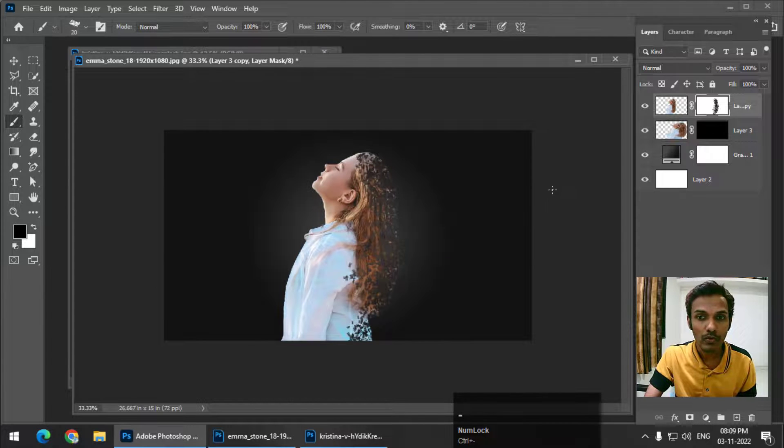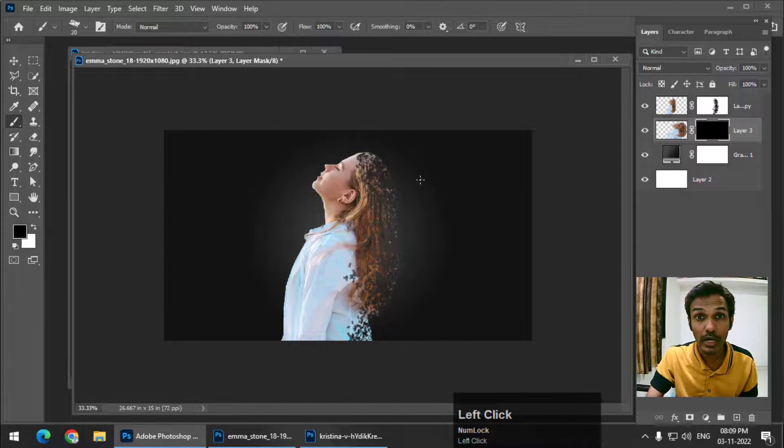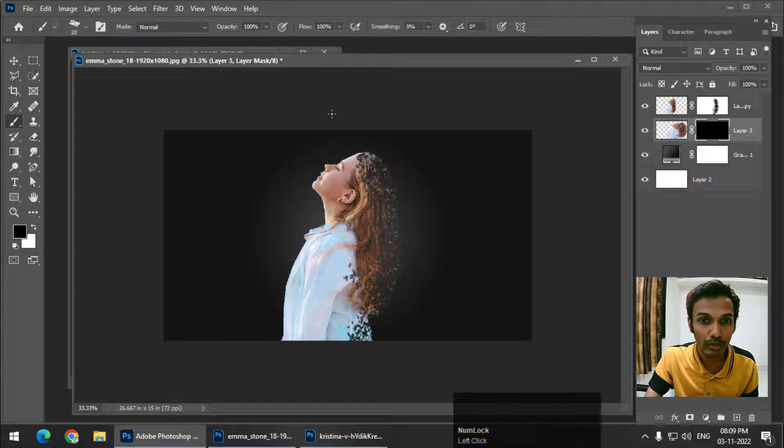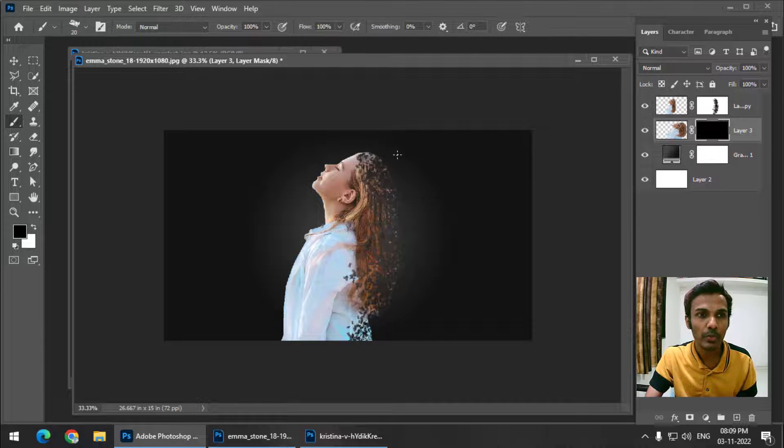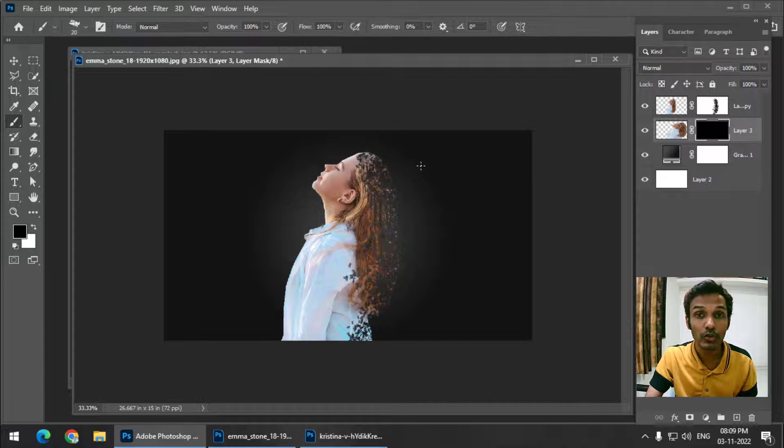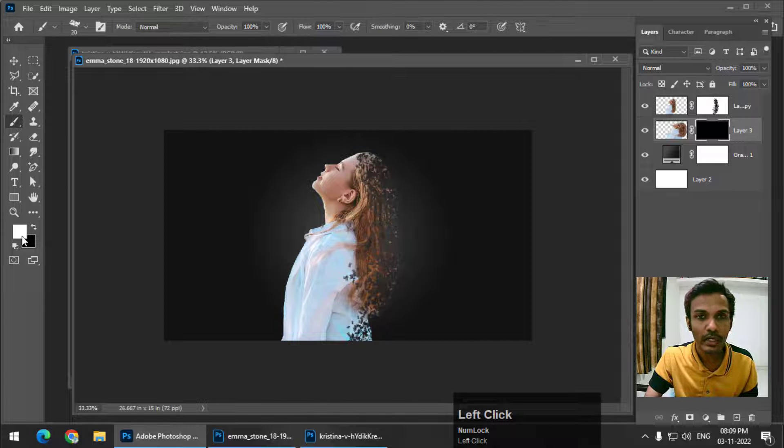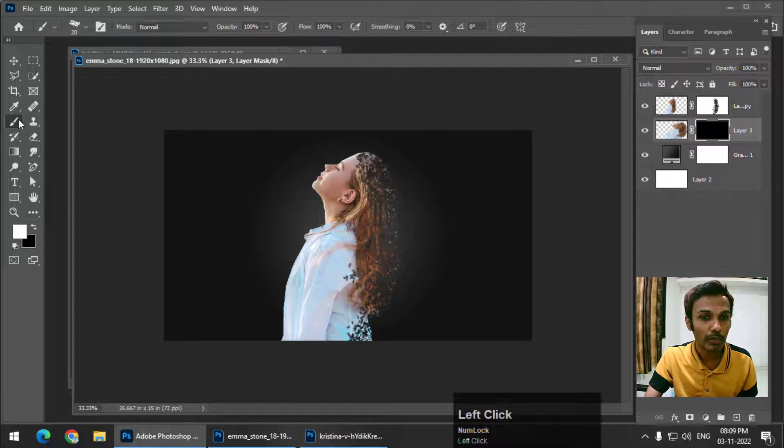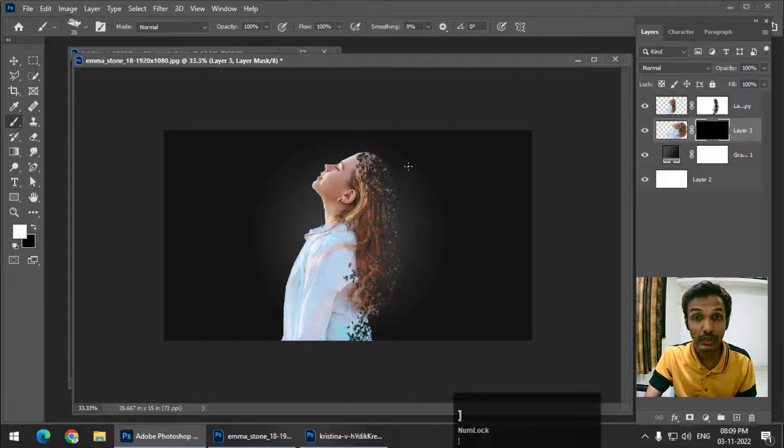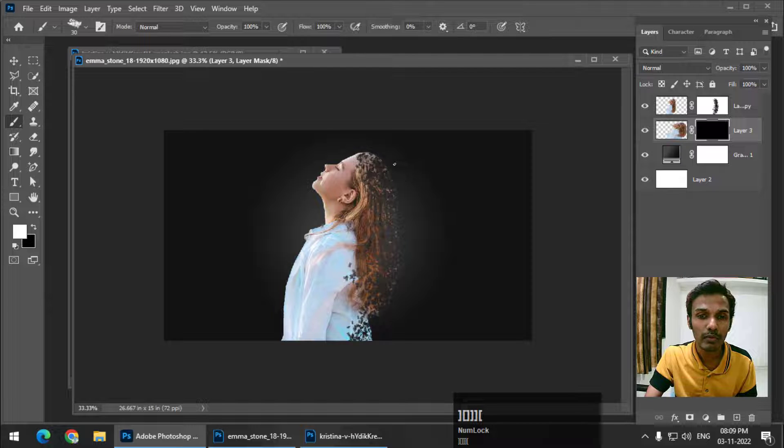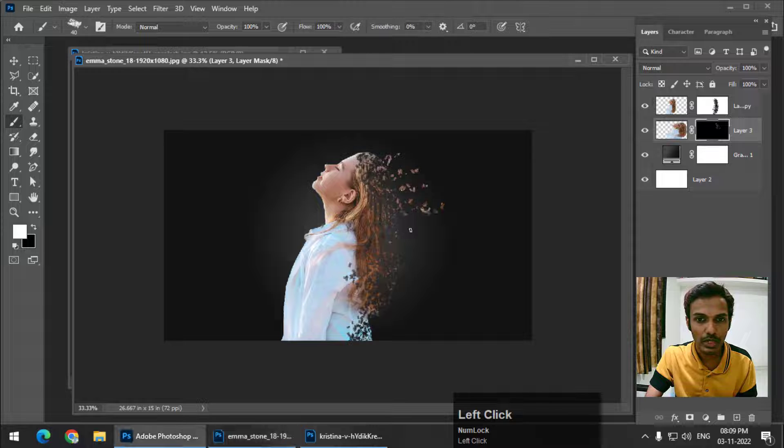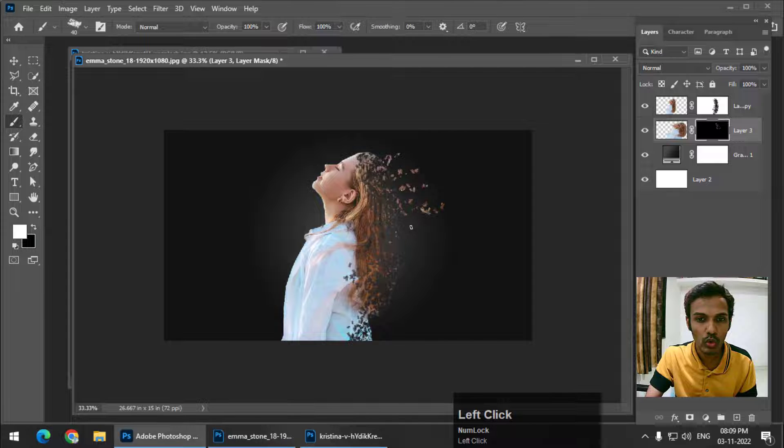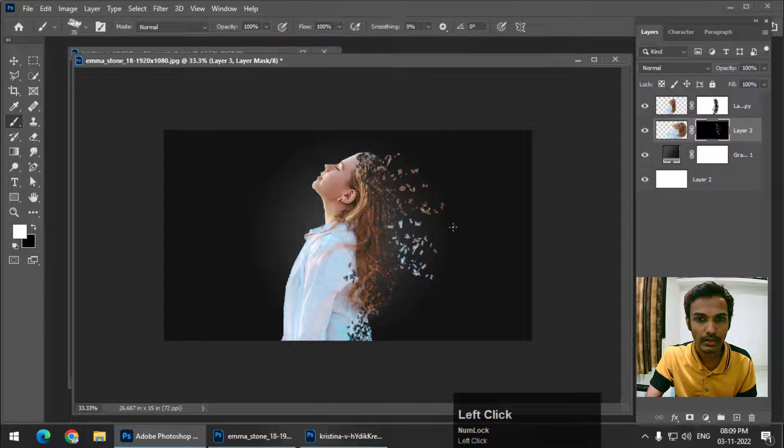Now on this bottom layer that we hid a few moments ago, we need to reveal that area. So we choose white color and brush tool. The layer will be revealed like this, but make sure that you don't draw too much like this.